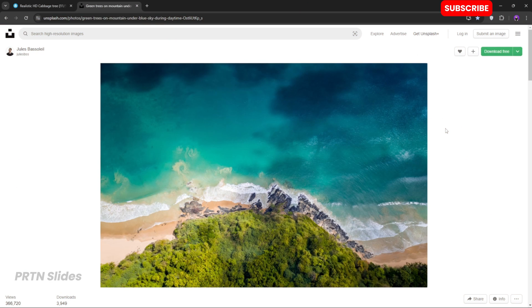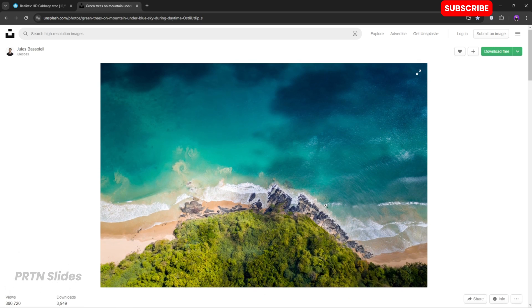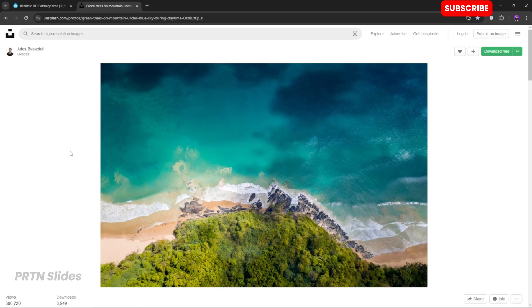Before anything else, we will first obtain our photo for our PowerPoint presentation. Since we are featuring the beautiful island of Palawan, we are here in unsplash.com, and we will be using this photo right over here. We will insert the citation later on in our presentation.